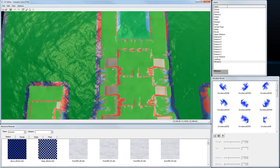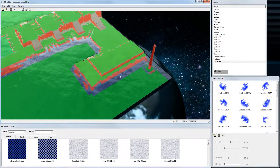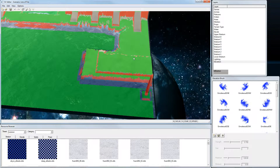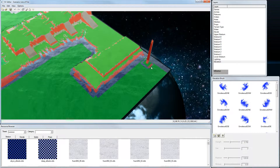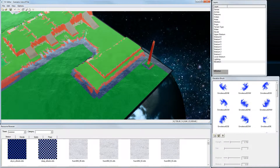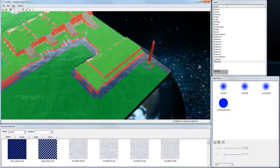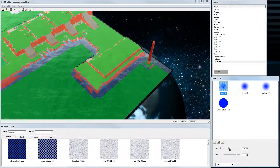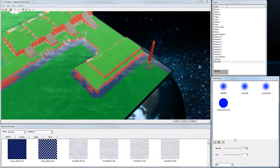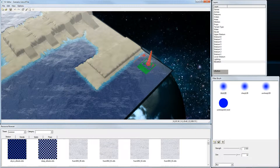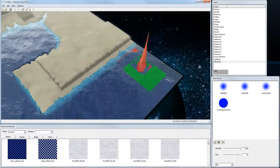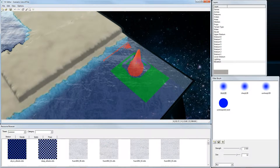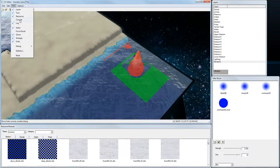Some areas exported from World Machine are still a bit rough, so we can smooth them out. I choose the Blur brush — the water drop symbol — select Blur, set the strength to very high, and blur those areas out. You can also hide the water to get a clearer view while editing.